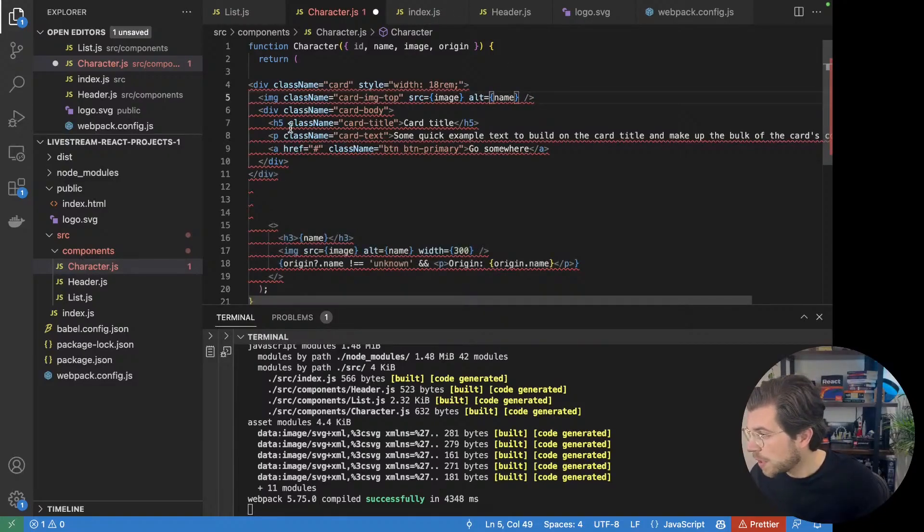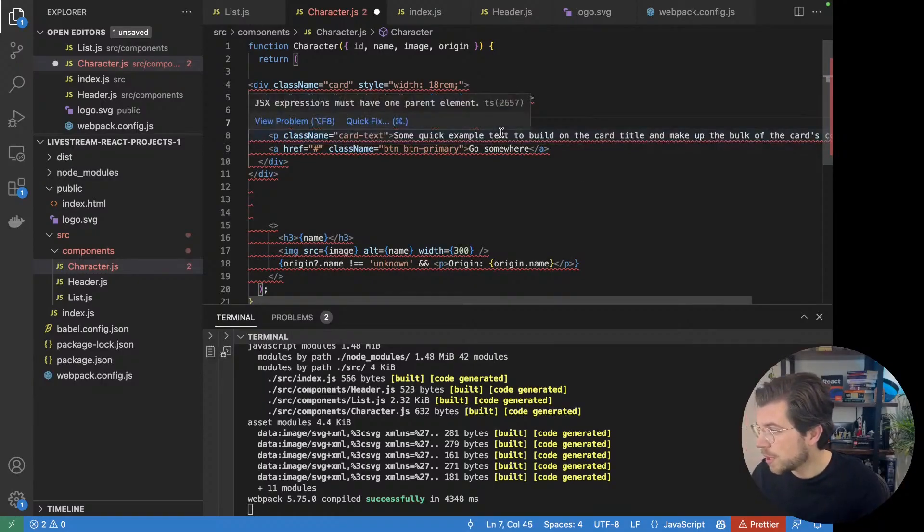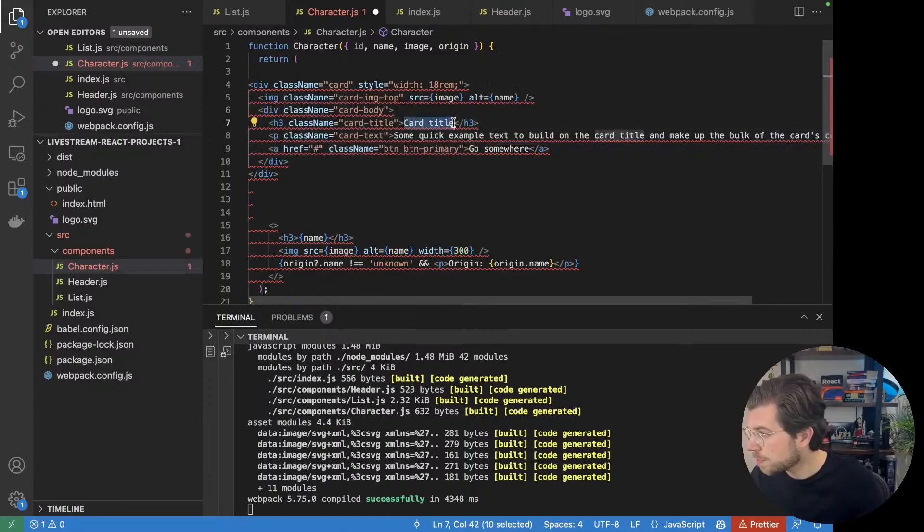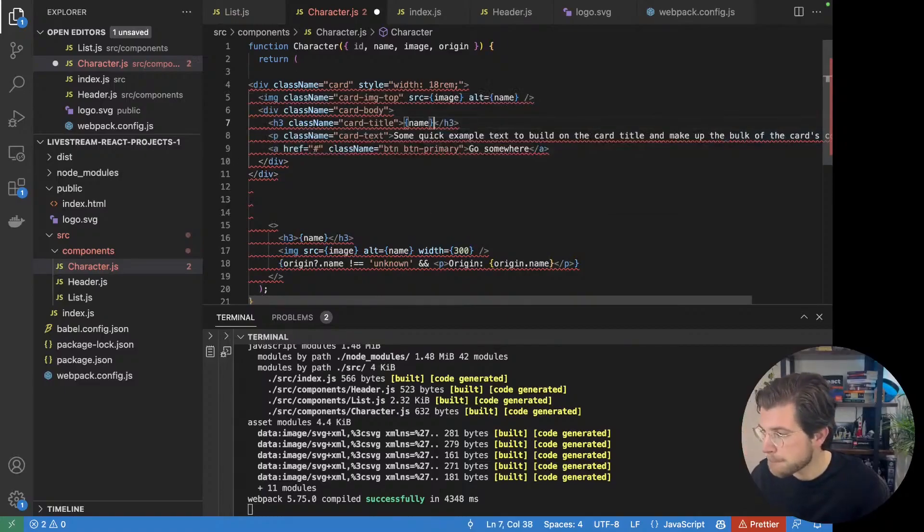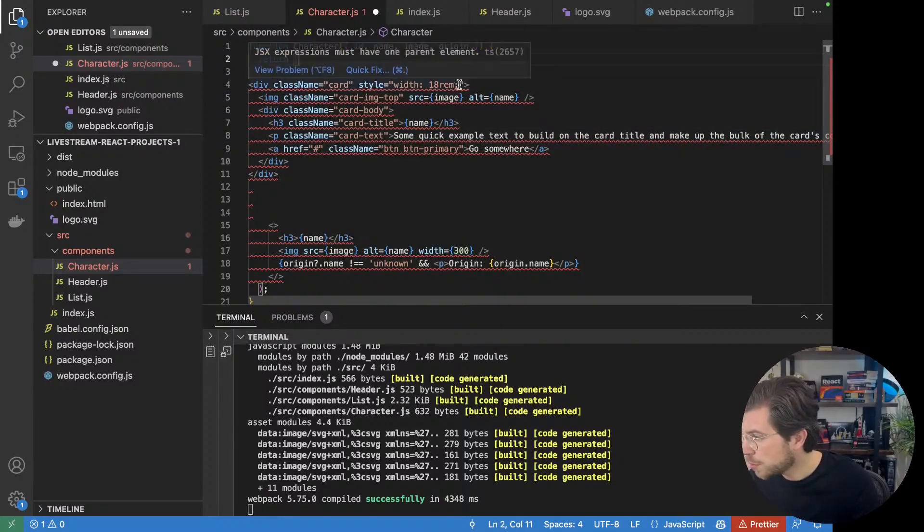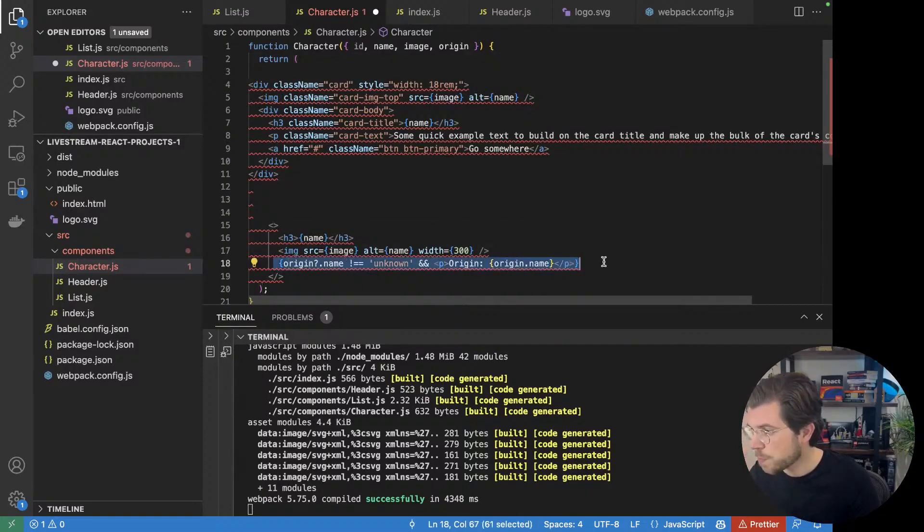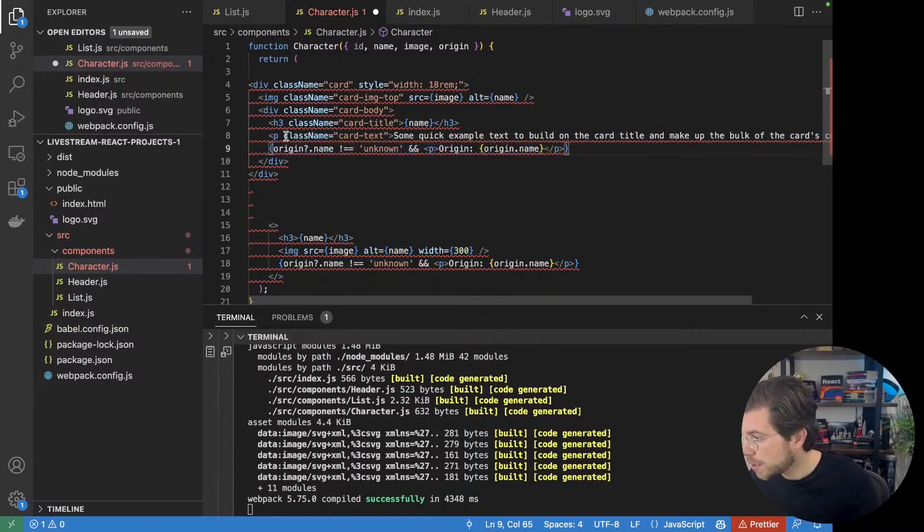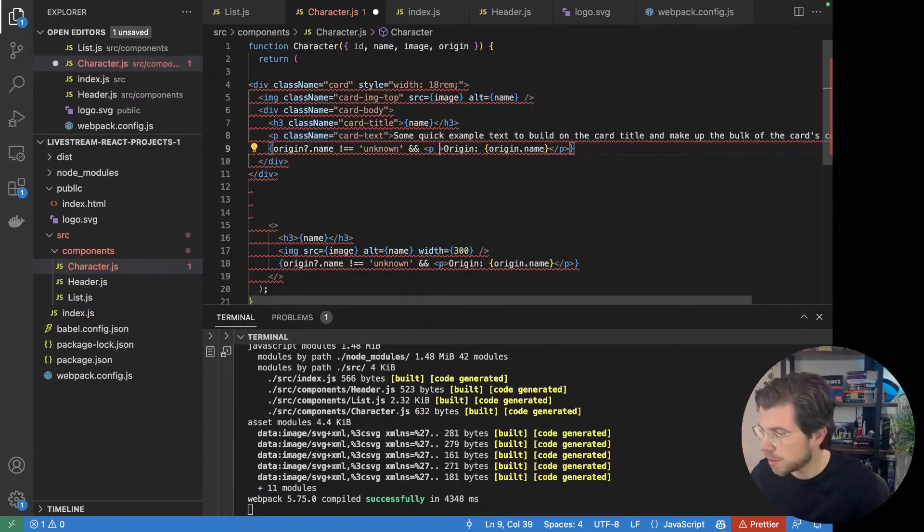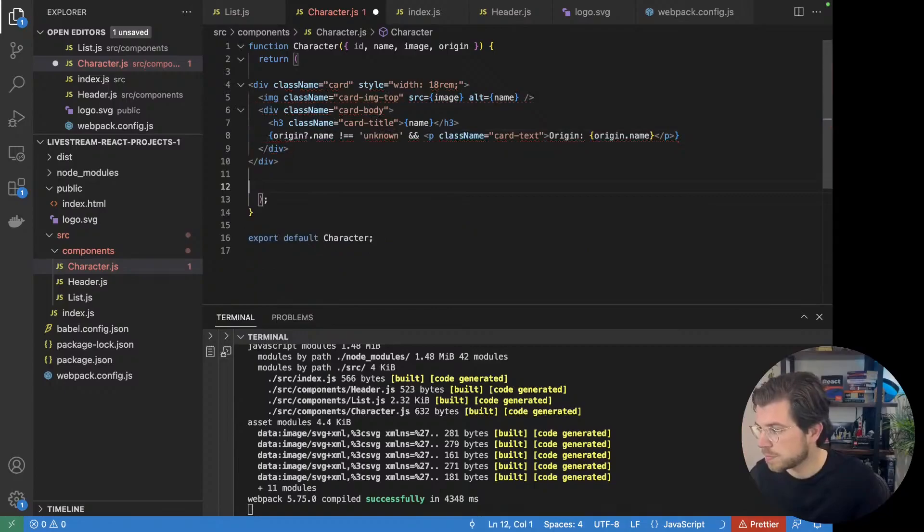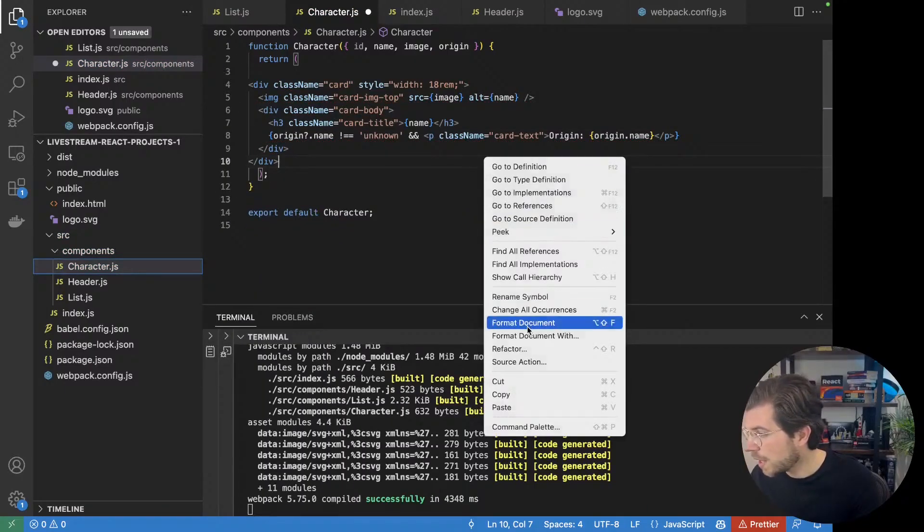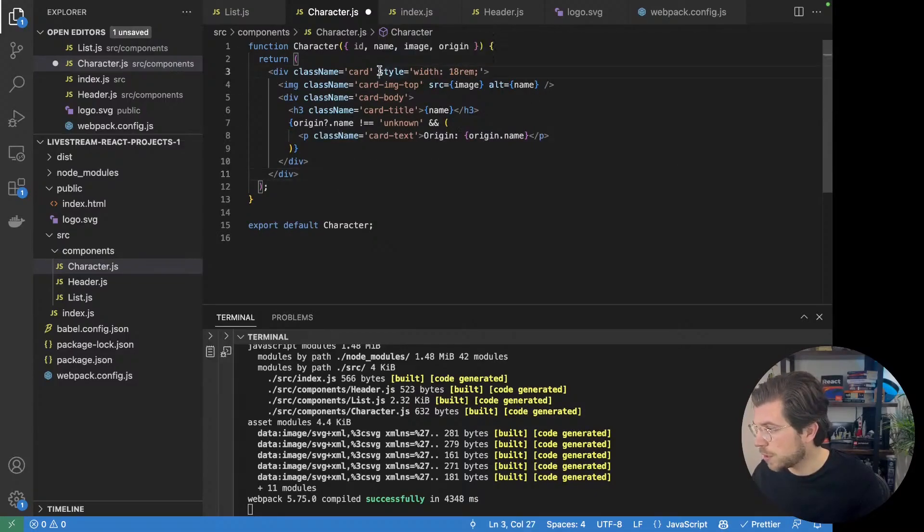Then we have a card title, which was a H3 title for us, which has the name of the character. Replace this by name. And then of course, we want to do one more change. We want to also show this origin. And we can apply the class name to the P. Delete everything we're not using. So what I've done, I took the card component from Bootstrap and I applied our own rules to it.